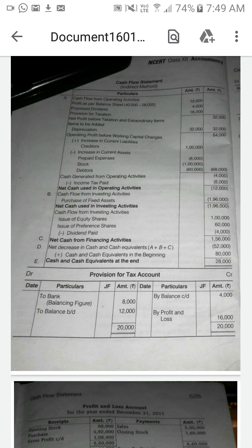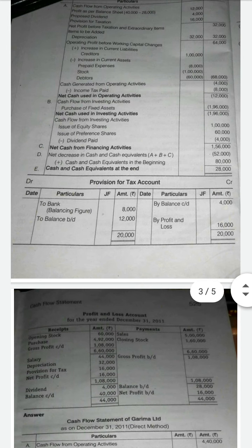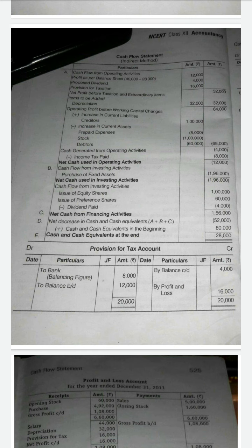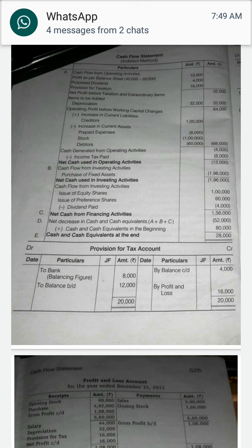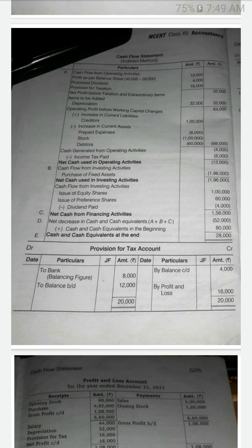Now for financing activity: comparing the last year and current year, there is an increase in equity shares indicating a new issue of equity shares, and also a new issue of preference shares of 60,000. There is also dividend paid of 4,000 from the profit and loss account — dividend paid means the amount is going outside, so we put it in brackets. Totaling: 1,00,000 plus 1,60,000 minus 4,000 gives net cash from financing activity of 1,56,000 — which is positive.